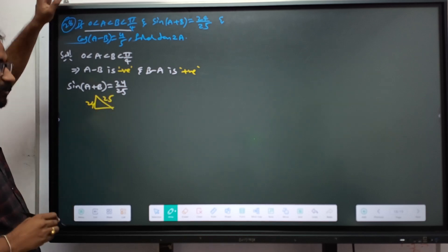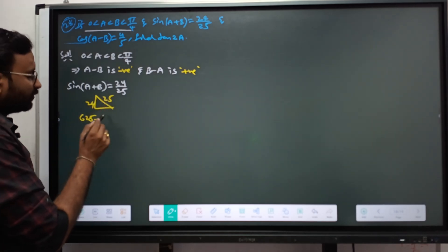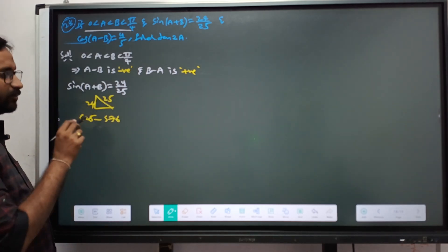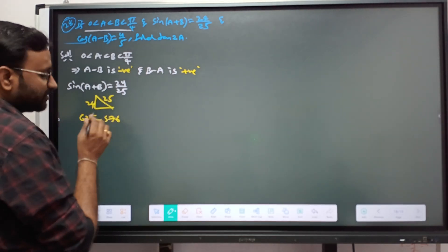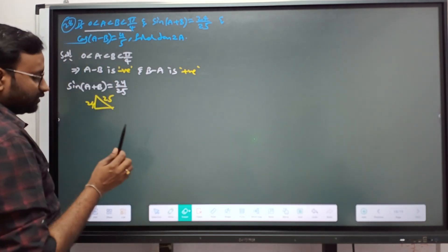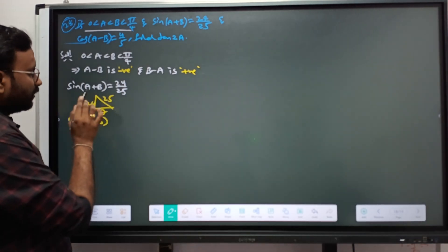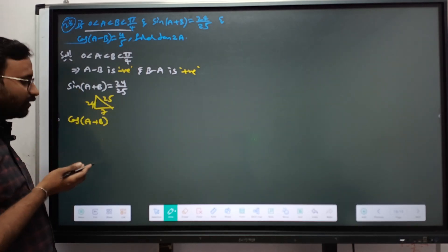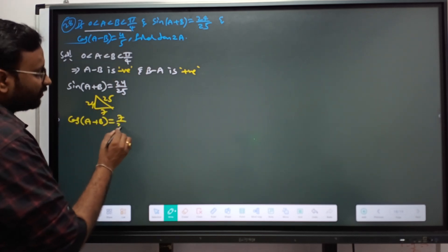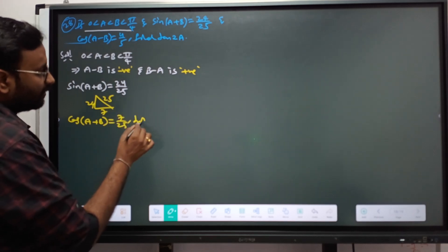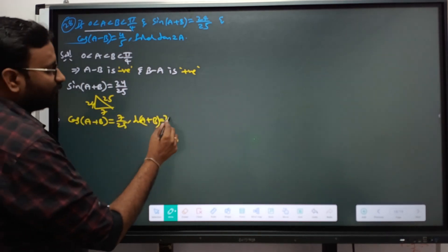So from the right triangle: sin(A+B) = 24/25, cos(A+B) = 7/25, and tan(A+B) = 24/7. Also given: cos(A-B) = 4/5. From a right triangle with adjacent 4 and hypotenuse 5, the opposite is 3. So sin(A-B) = -3/5 (negative, since A-B is negative), and tan(A-B) = -3/4.